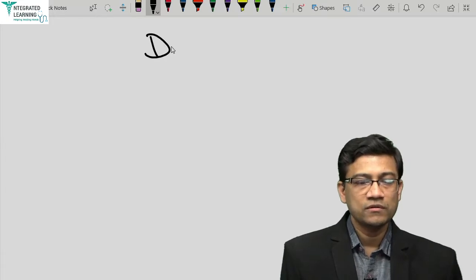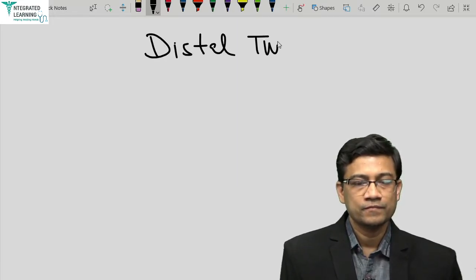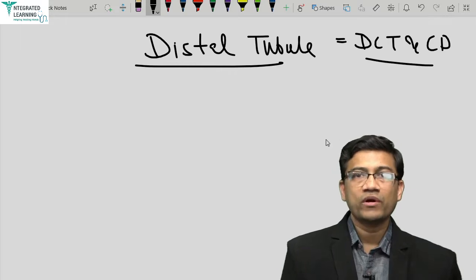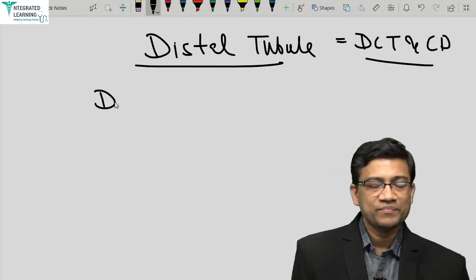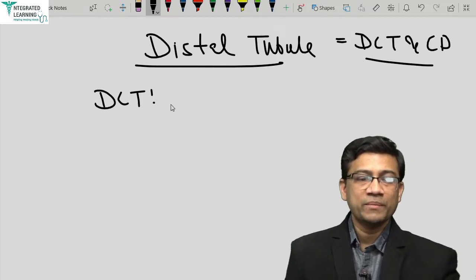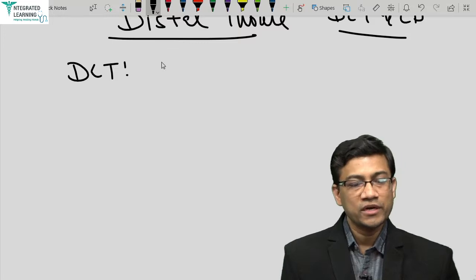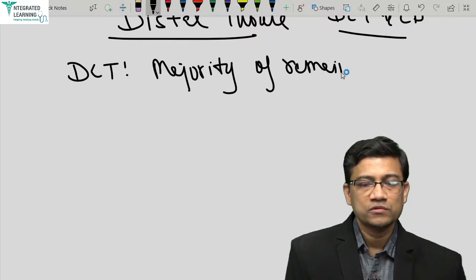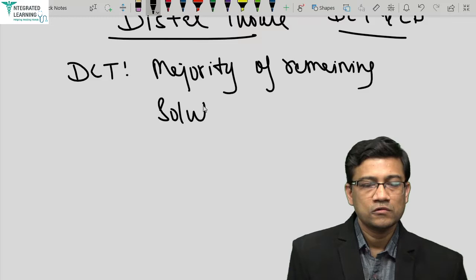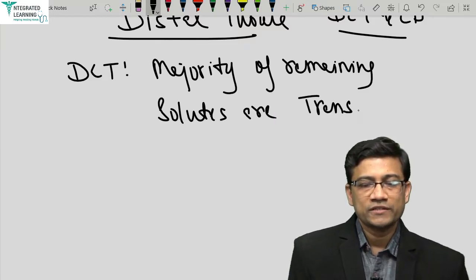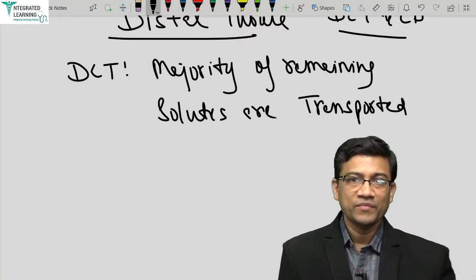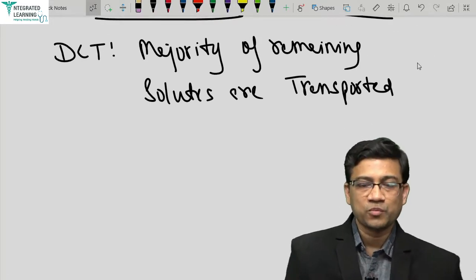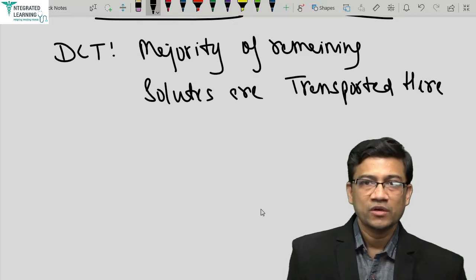Now we look at the distal tubule, that is mainly the DCT and the CD. The DCT is like a mini PCT, meaning the bulk of the remaining substances are going to be absorbed in the DCT. Majority of remaining solutes are transported here. Most things were reabsorbed in PCT, and whatever remains, the bulk of them will be reabsorbed in DCT after the loop of Henle — not the CD, but DCT is the area.